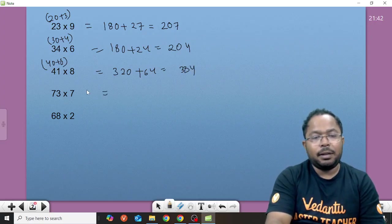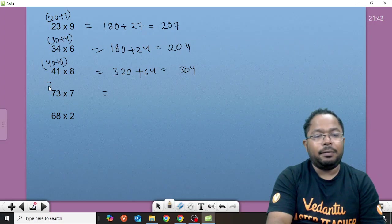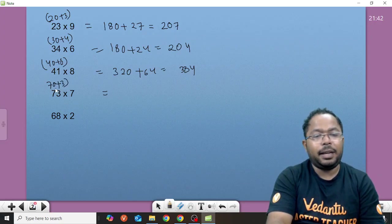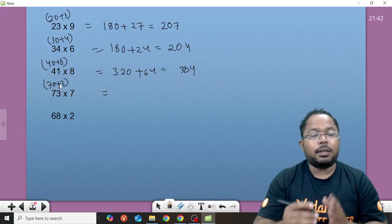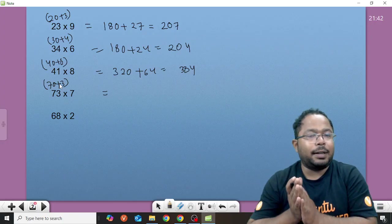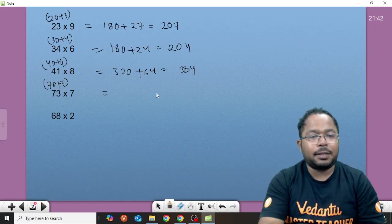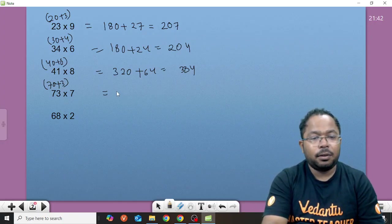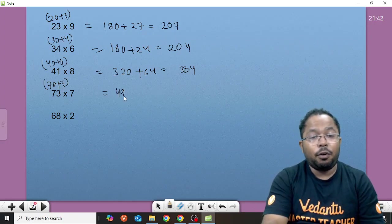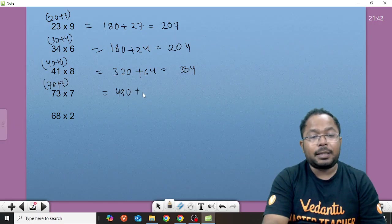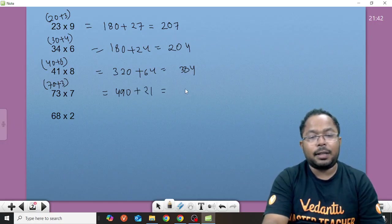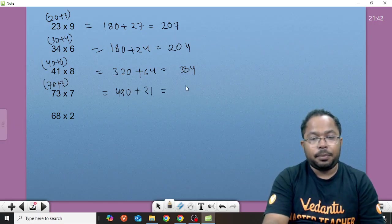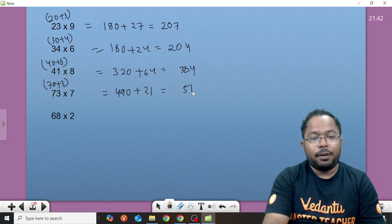Similarly, 73 into 7. We can add it as 70 plus 3. Now 70 into 7, that gives us 490 plus 7 times 3 is 21. That gives us 511.